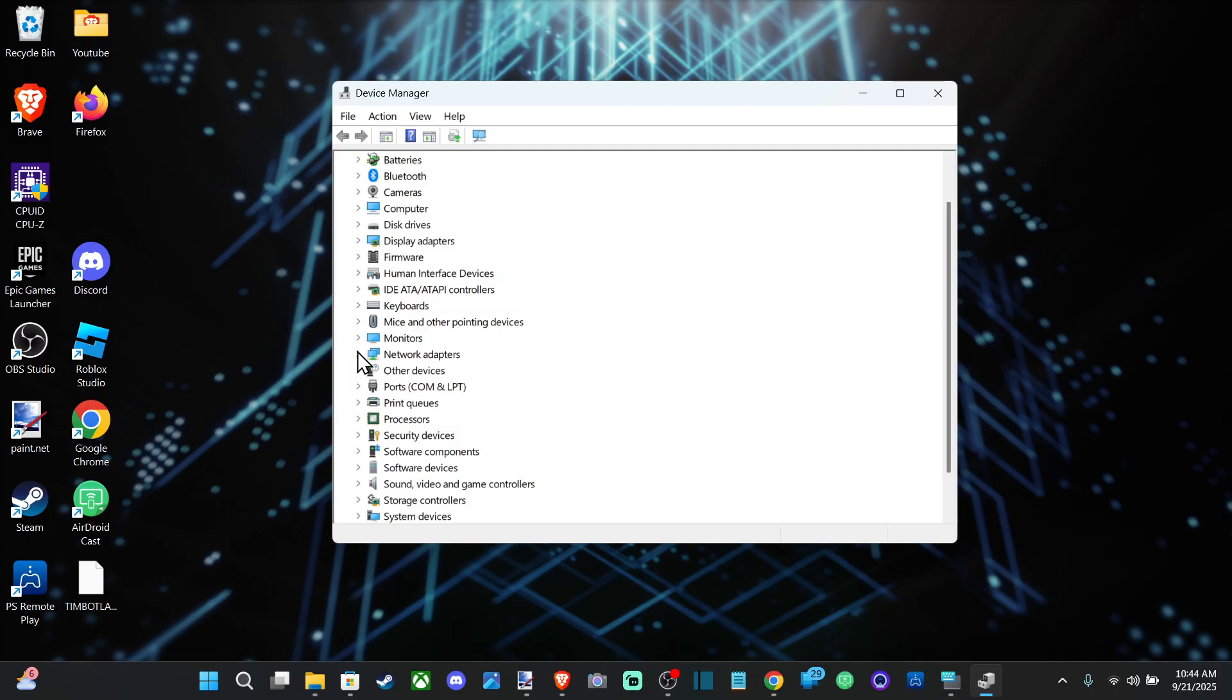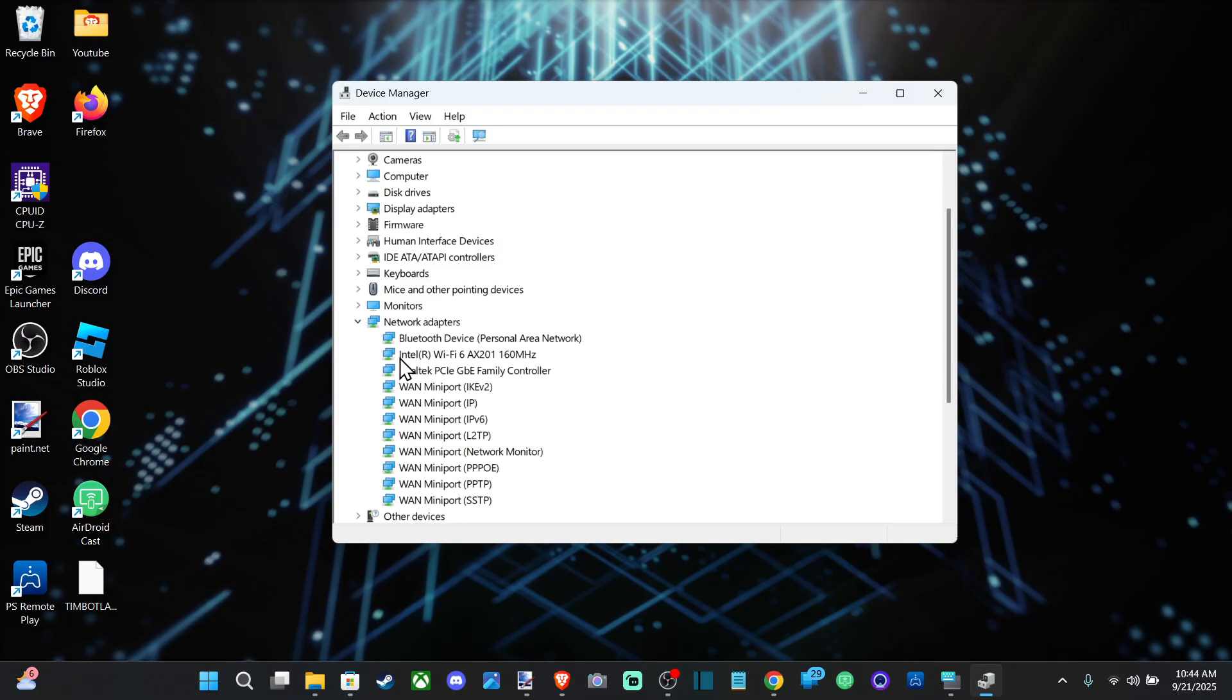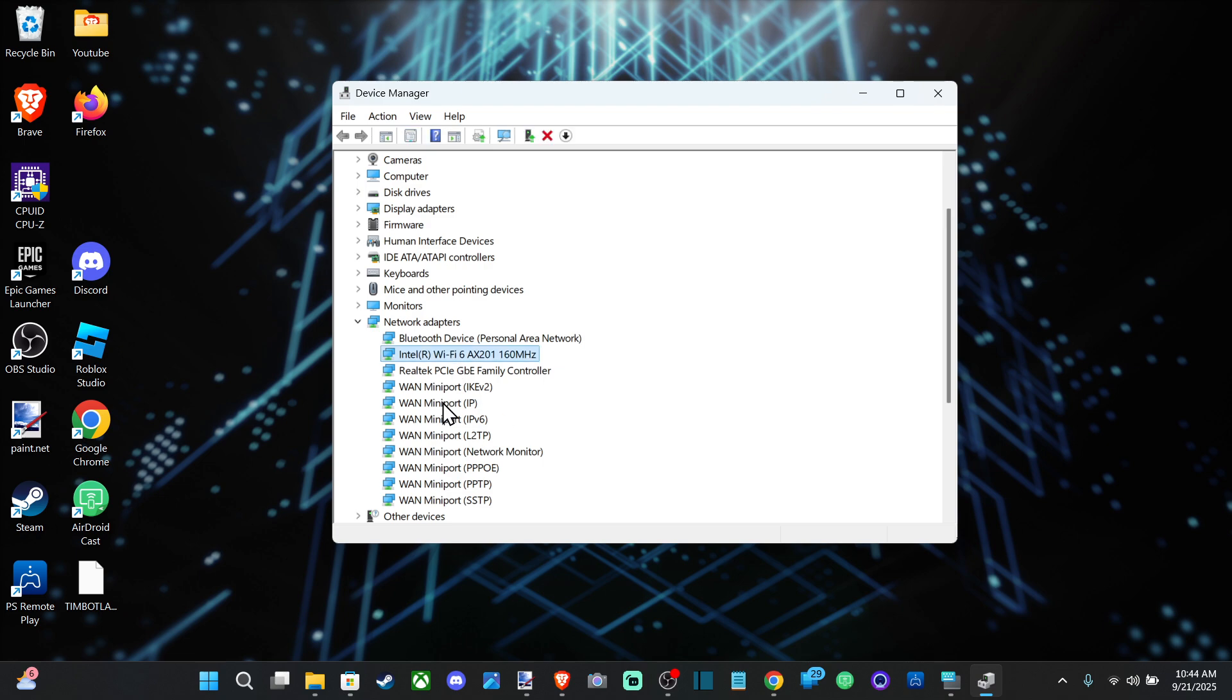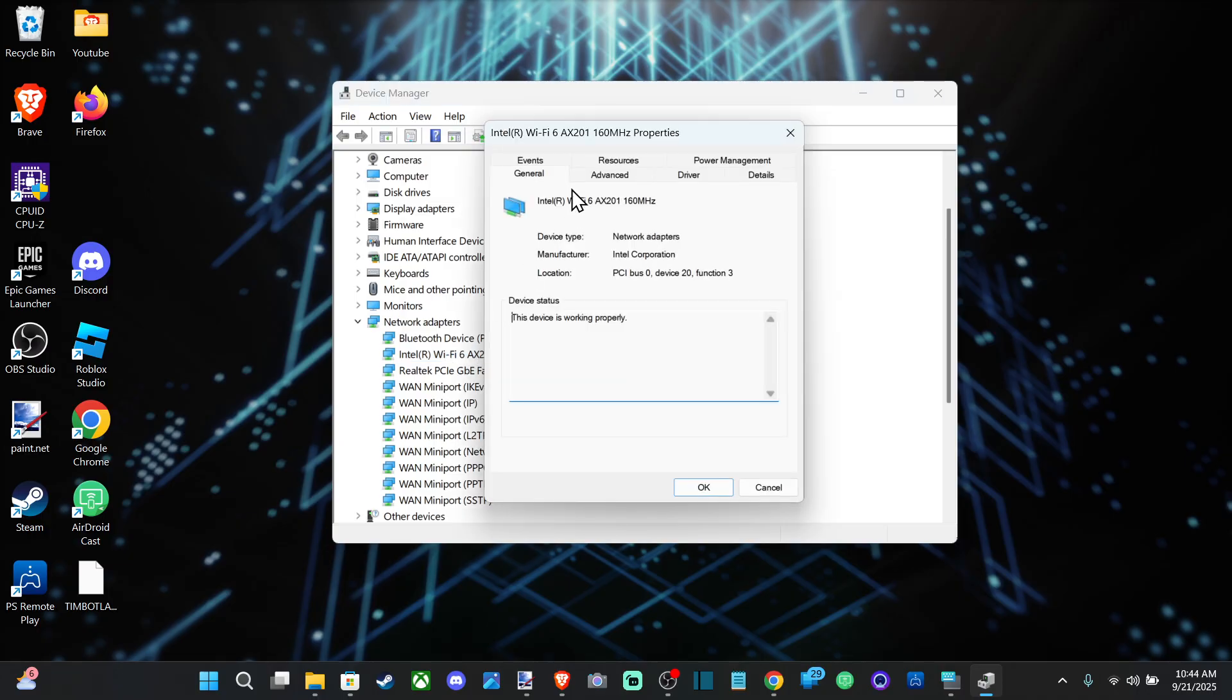We want to locate our Wi-Fi adapter in here, so go to Network Adapters and open this up. You should be able to find yours under here. You can unplug it and plug it back in to see if it pops up, then double-click on it.